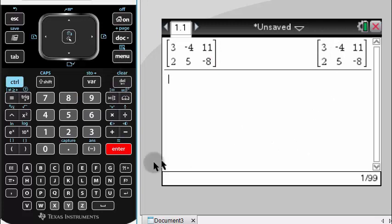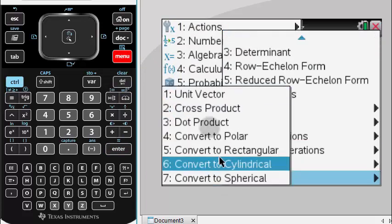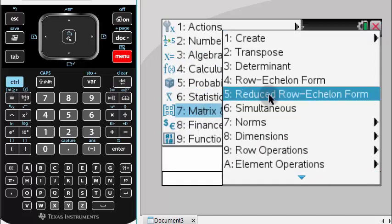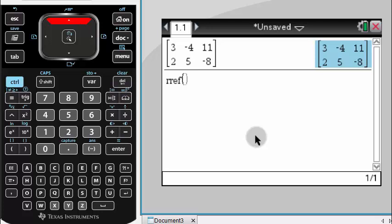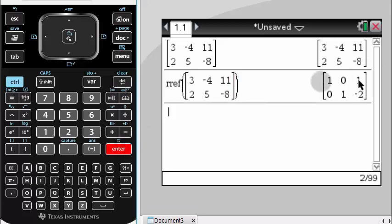Now I want to solve this, so I hit the menu button and go to Matrix — the logical place since I'm dealing with a matrix. I select the reduced row echelon form option. The cursor is blinking, asking what matrix to apply RREF to. I hit the up arrow, highlight that matrix, and press enter. It goes right in, then I press enter one more time and it gives me the result matrix.